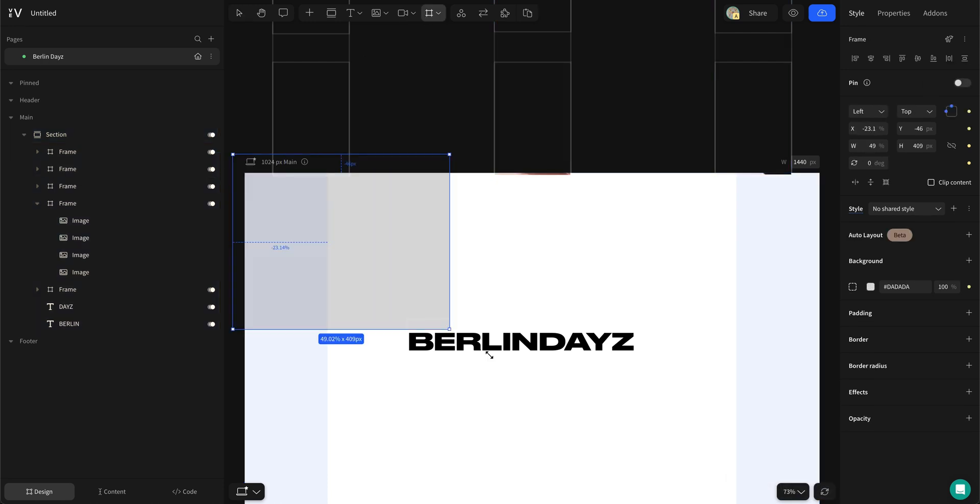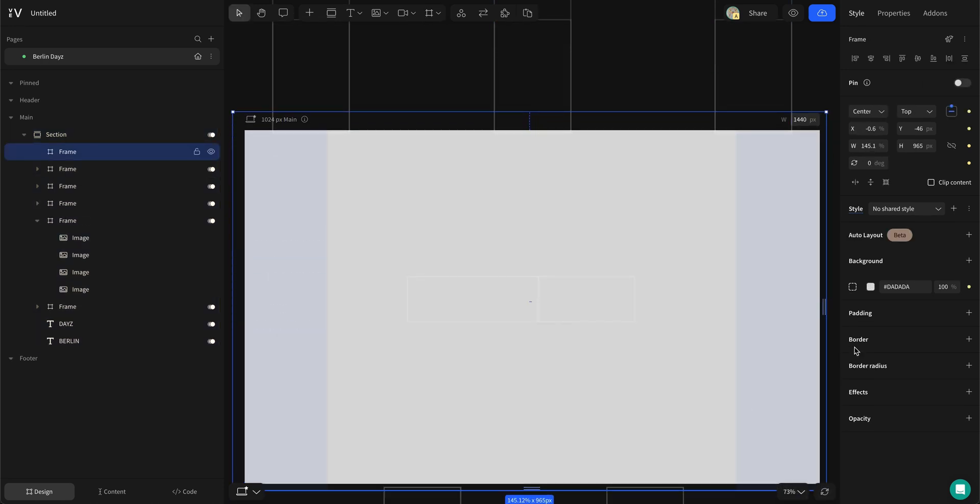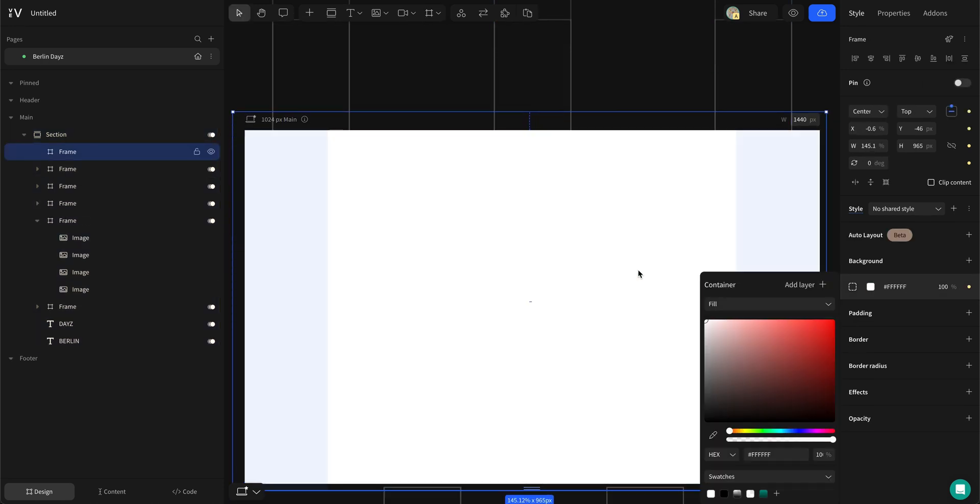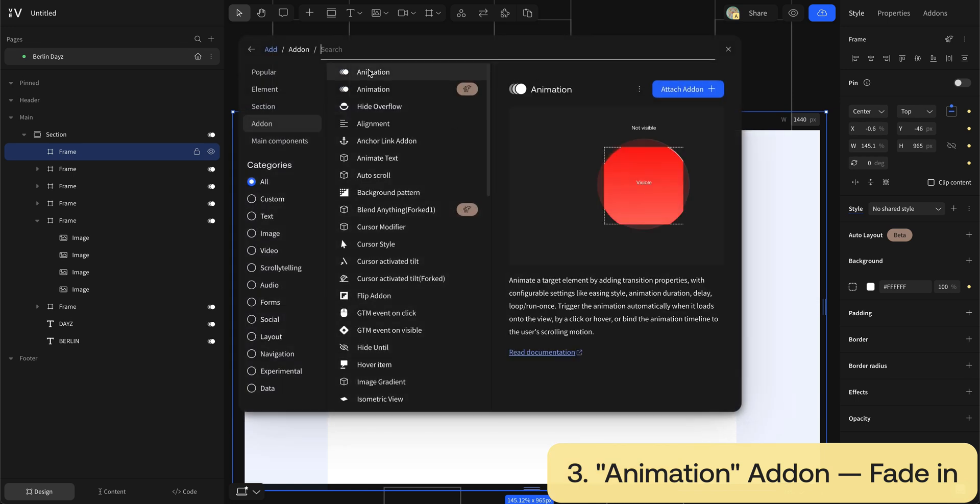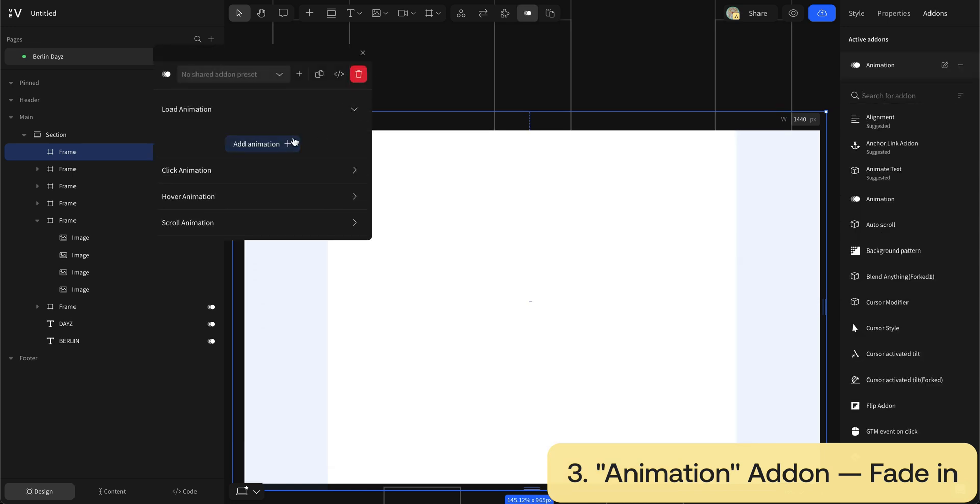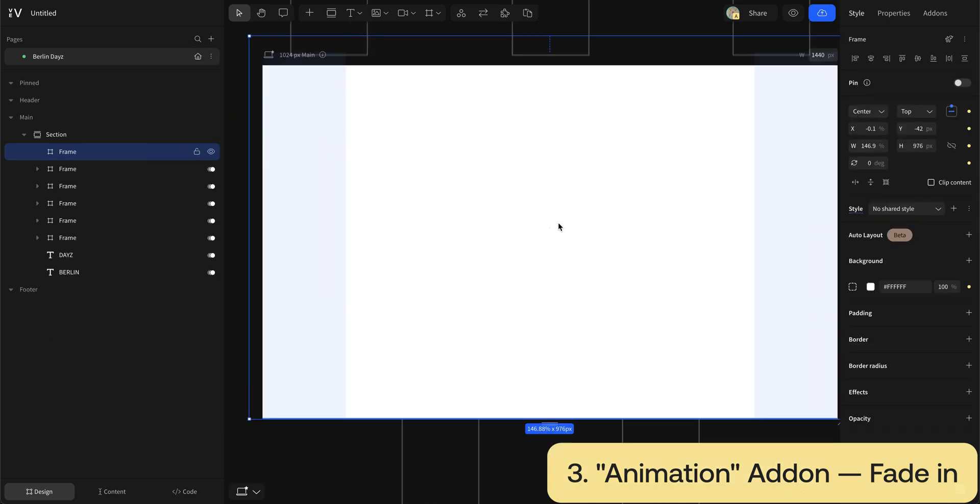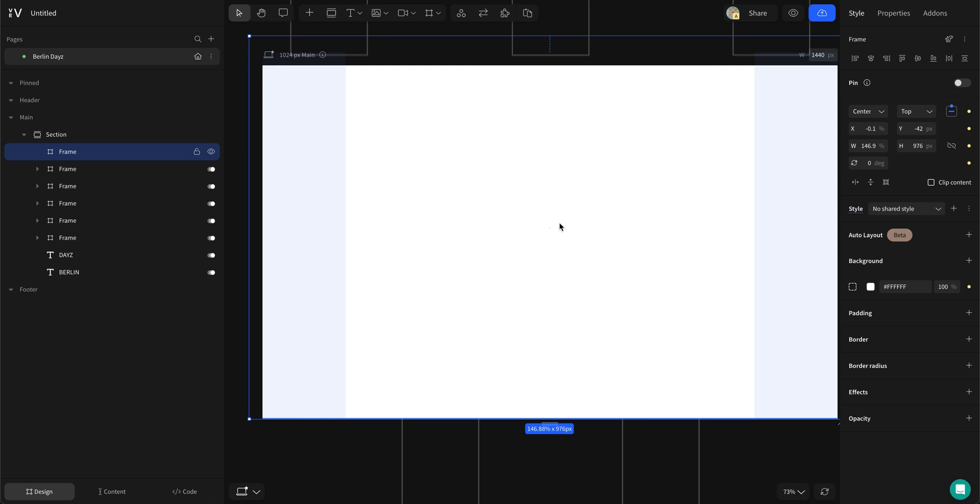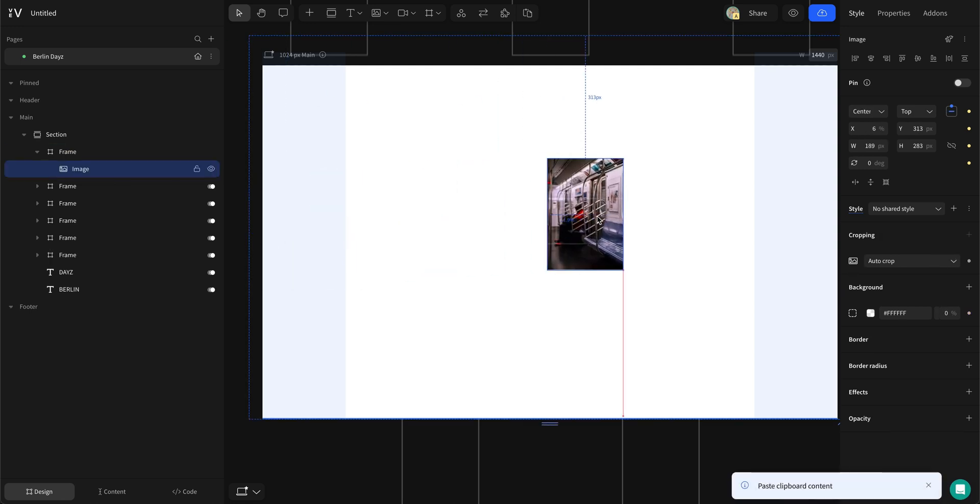Then add a frame covering the whole canvas and set it to white. Add a load animation with fade in preset on that frame. Set the delay to be 3 seconds. Now paste the image on top of that white frame.